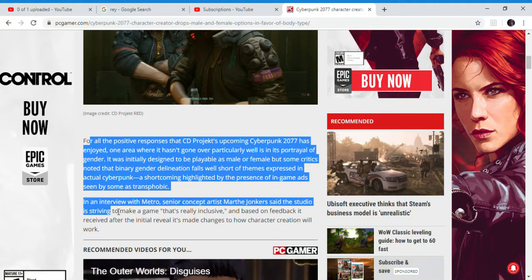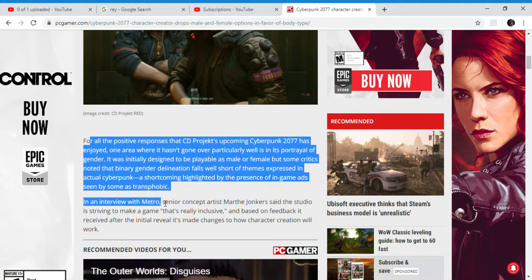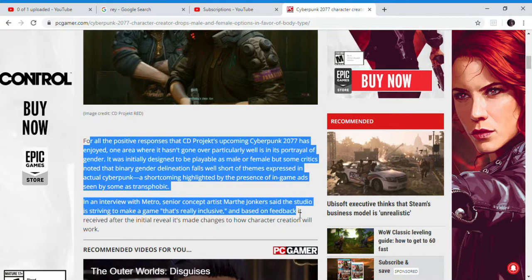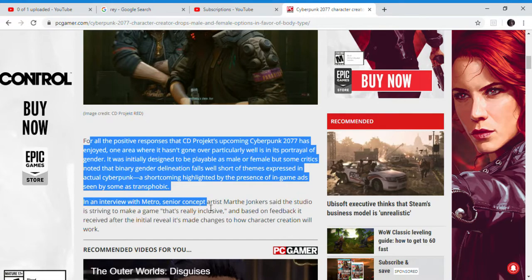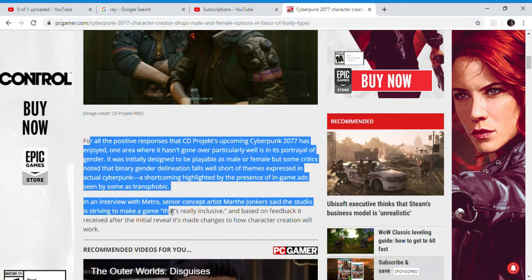In an interesting interview with Metro, senior concept artist Mate Jonkers at the studio said it's trying to make a game that's really inclusive. What I was thinking was: so the SJWs don't have to talk about gender.